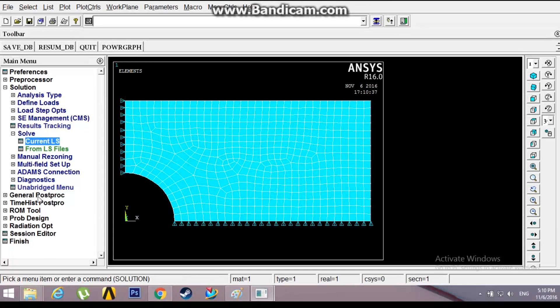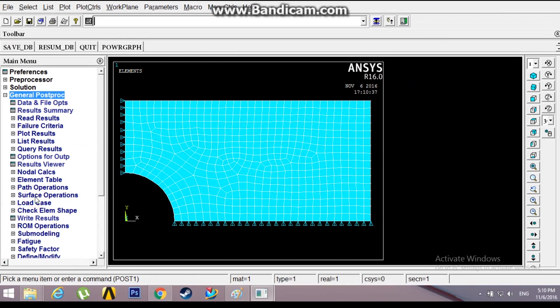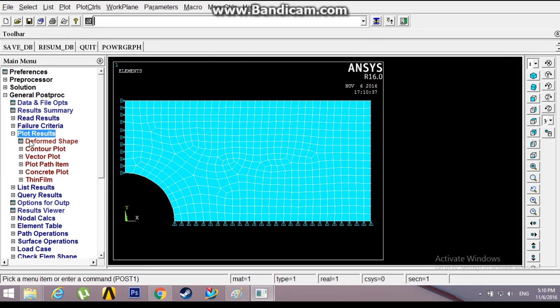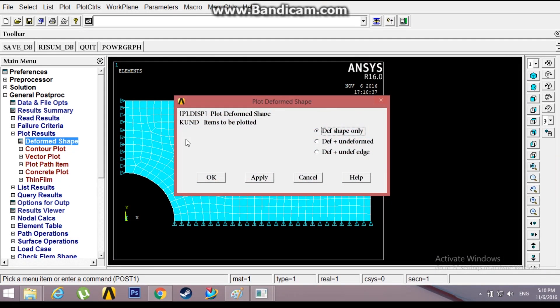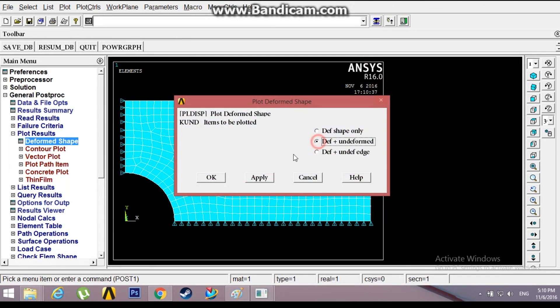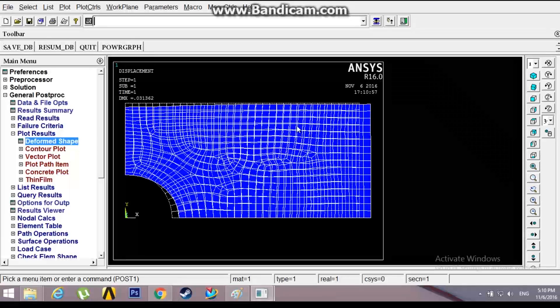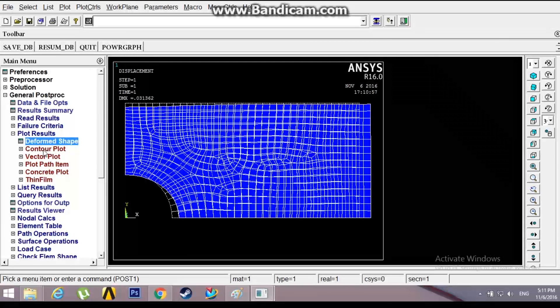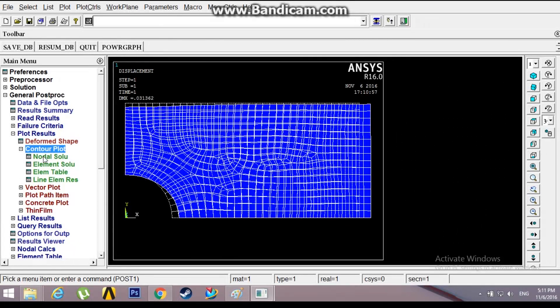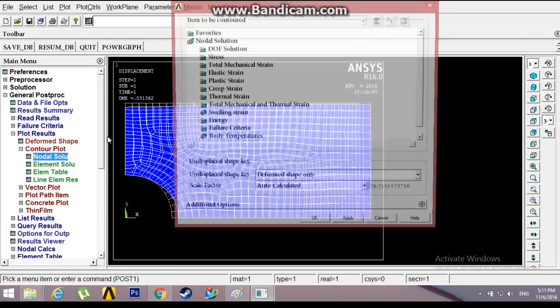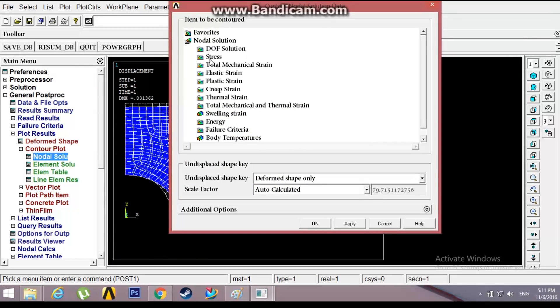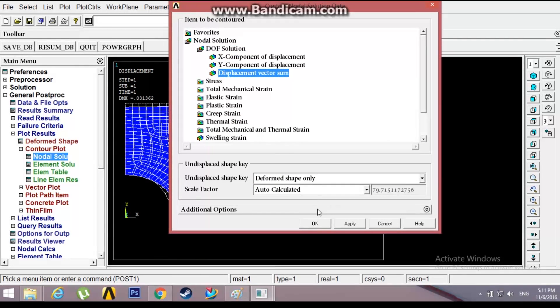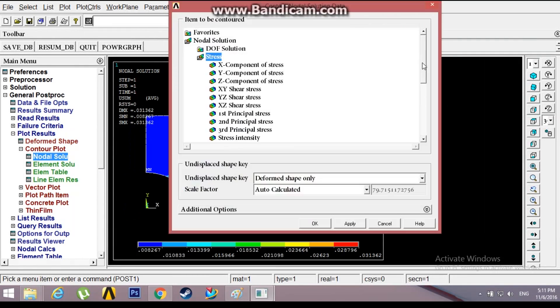Now go to General Post Processor, Plot Results, Deformed Shape to see the deformed and undeformed shape. This is the undeformed shape, the blue one back there. Now go to Nodal Solution for stresses. These are the stresses.